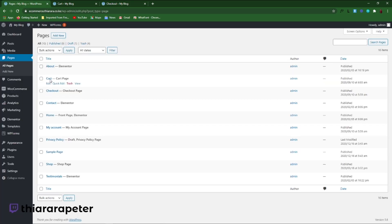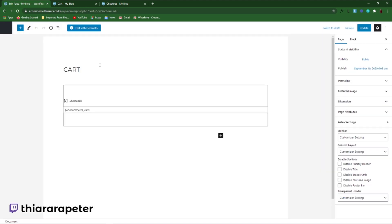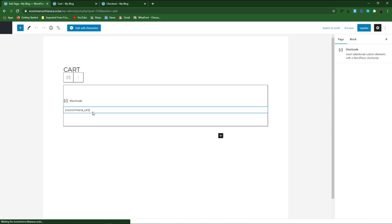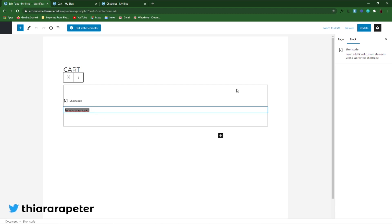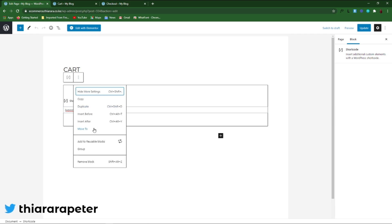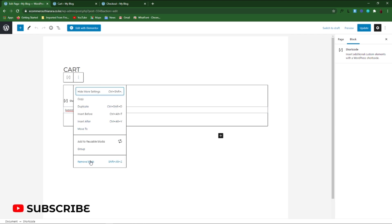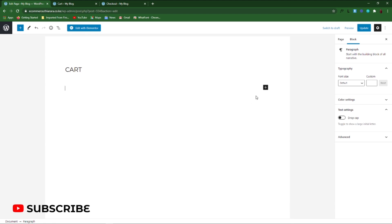Now we need to select the first page — it's the cart. Click the Edit button. After the page has opened, you can see we have the WooCommerce cart shortcode. We need to delete this shortcode here. We're going to delete the block — remove the block like that.